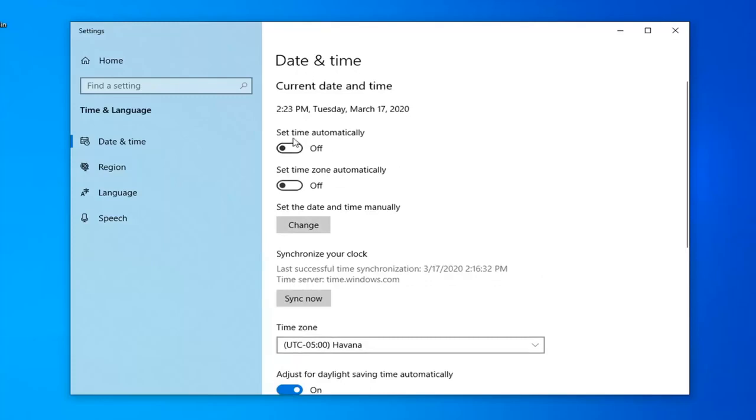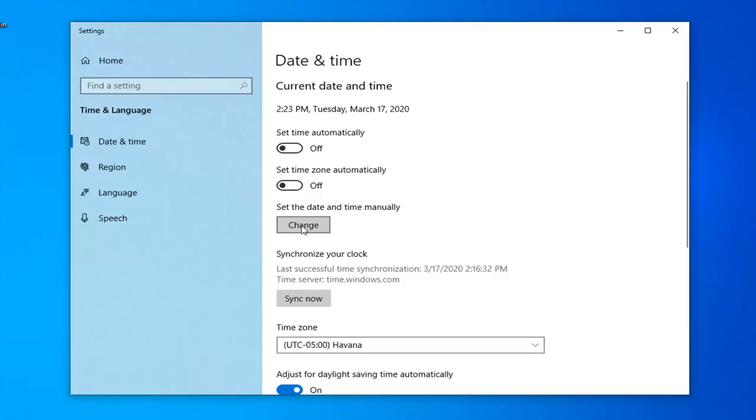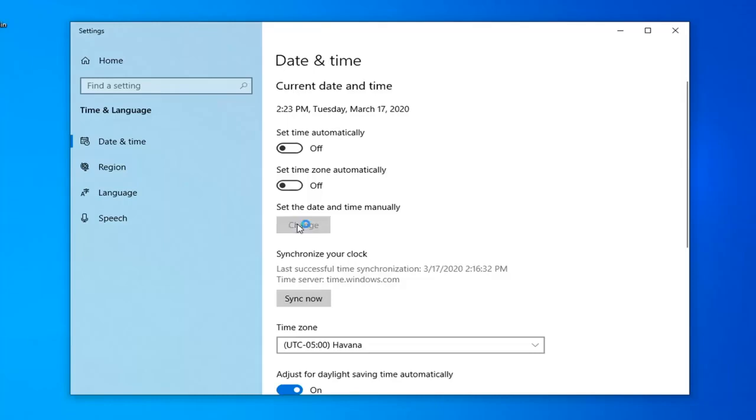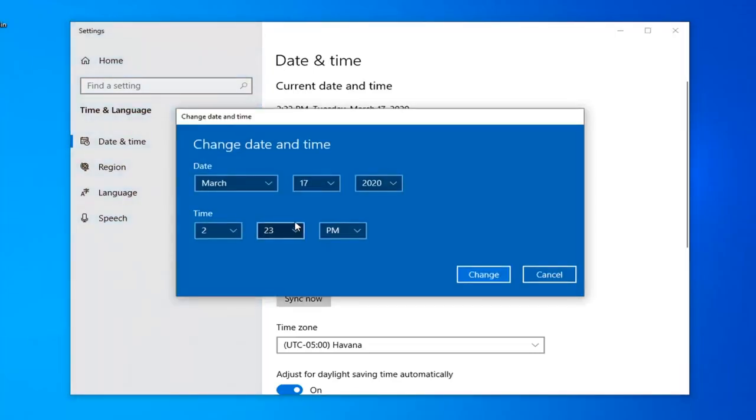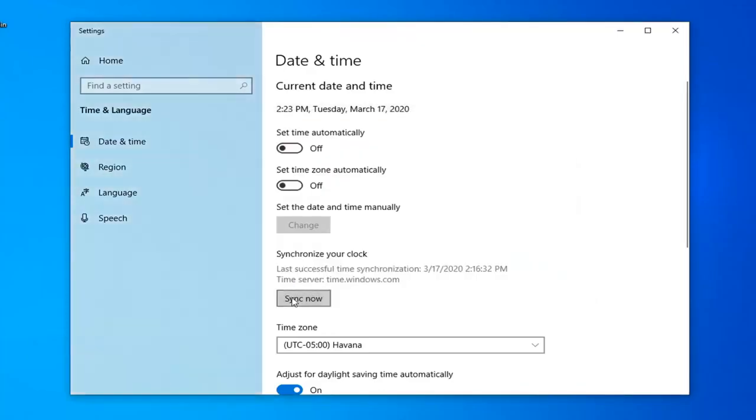If the time is still wrong, consider changing the time manually. So if you turn off automatic time, the option to change will become available and you can consider changing the time manually this way. You can also synchronize the clock by selecting the Sync Now button.